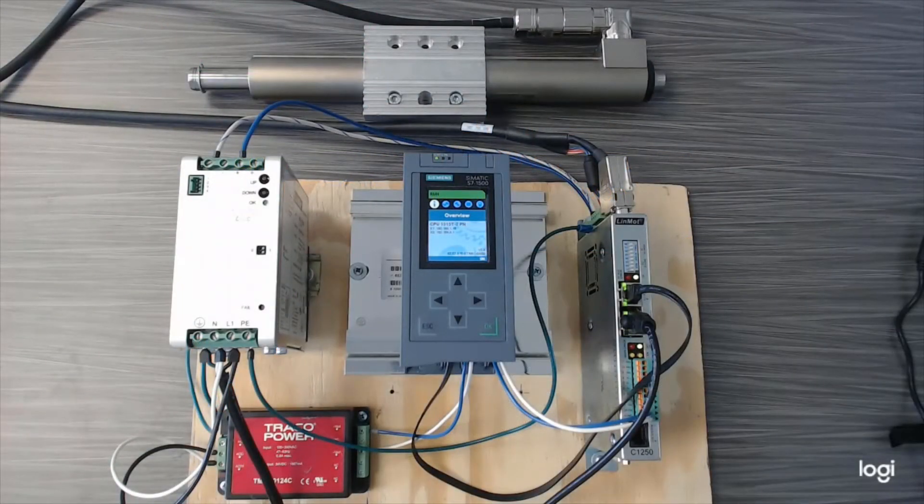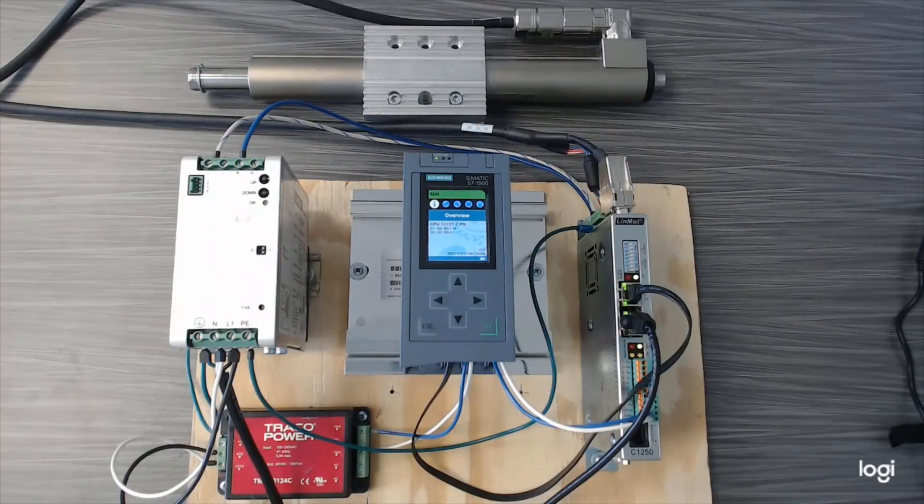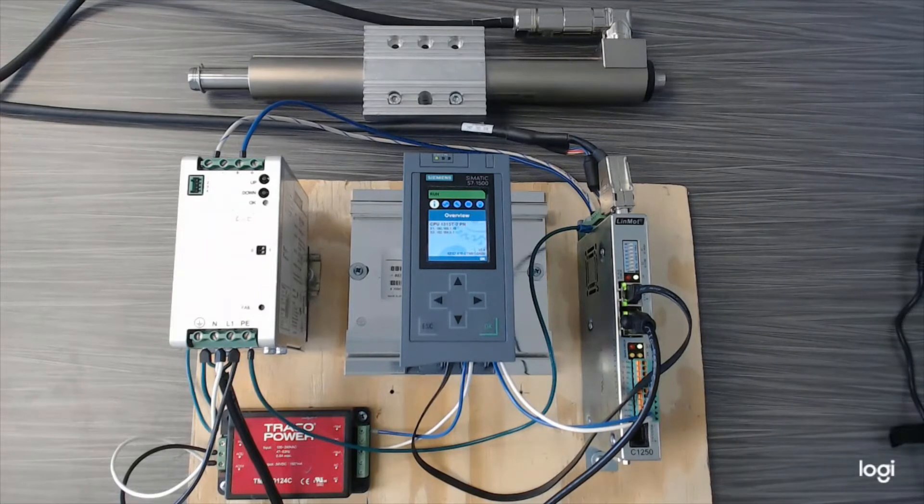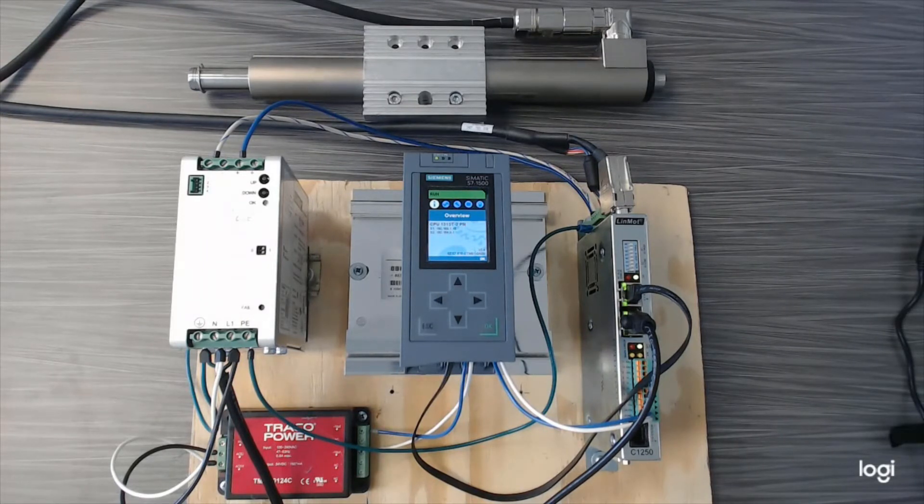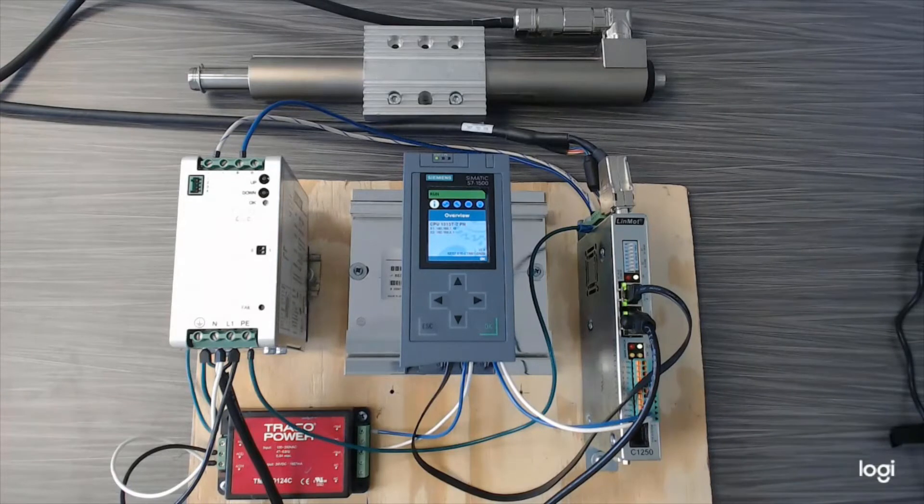In this series introduction video, I will show an example of the LinMot system components used in this series to integrate with the Siemens SIMATIC S7-1500 controller.